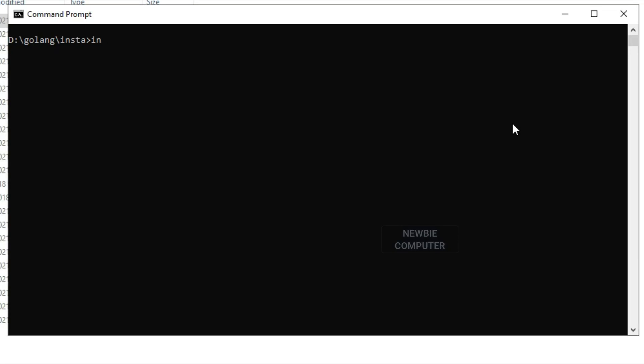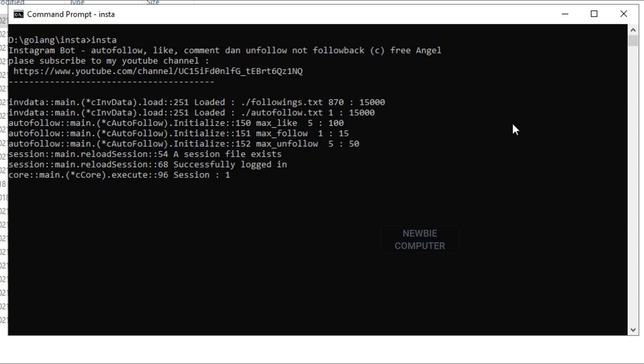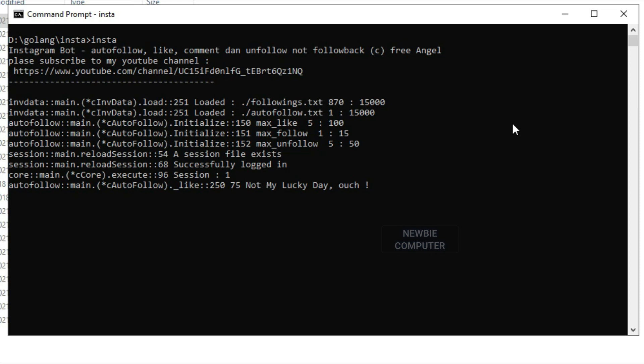In the previous video, I made a Chrome extension to automate Instagram follow, comment, like and unfollow. You can find those videos on my channel. Now I will share an Instagram bot made with Golang code. I made this bot for those of you who have a computer running 24 hours, or if you have a Linux server. This bot is made to run on Windows and Linux OS. You can download it at the URL provided in this video's description.